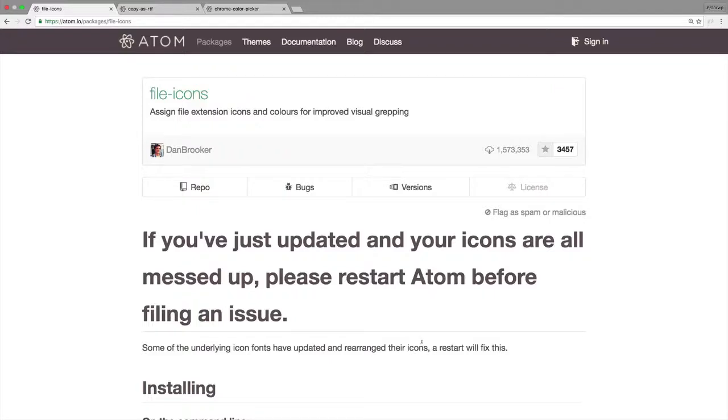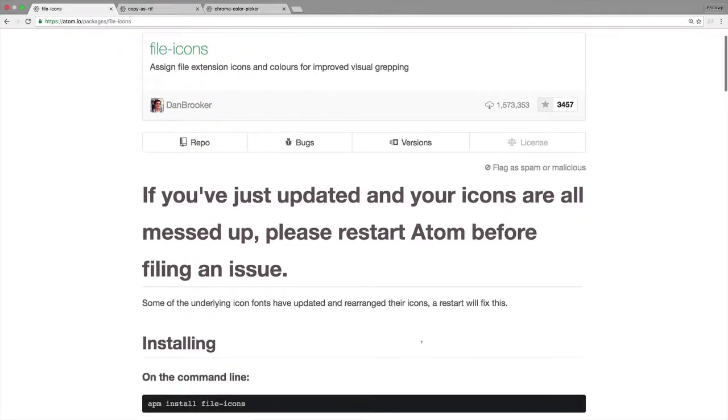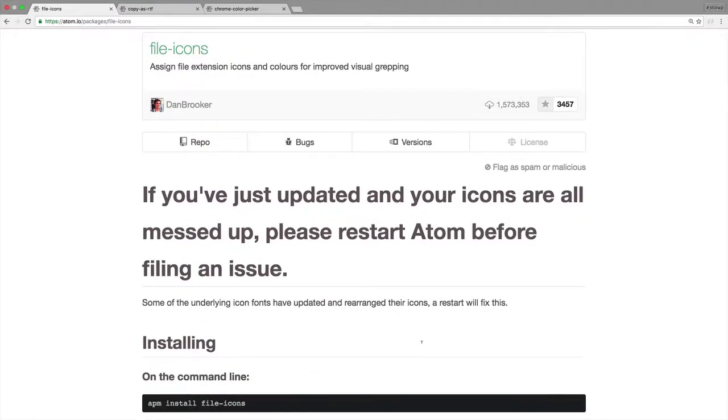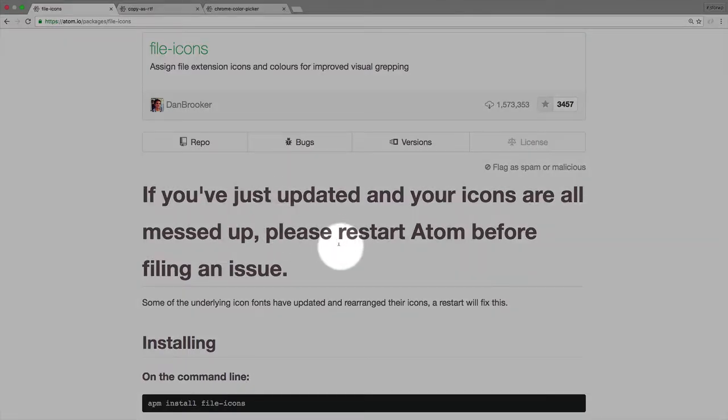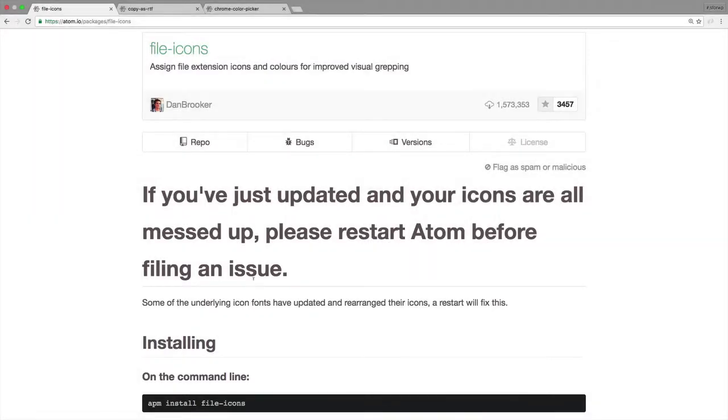So here's file-icons, and notice that you can see the message here that relates to the reload issue. If you did this and everything looks all messed up, please restart Atom before filing an issue.